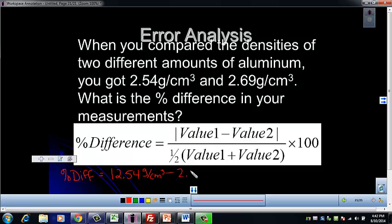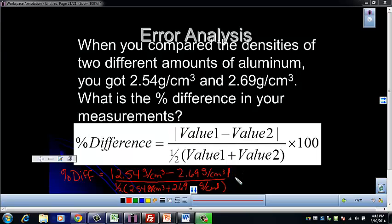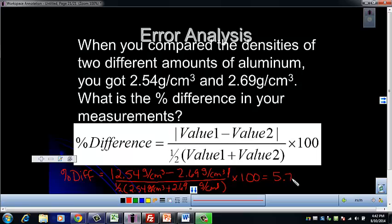Subtract 2.69 grams per centimeter cubed, then close that absolute value. Divide by 0.5 times (2.54 grams per centimeter cubed plus 2.69 grams per centimeter cubed), then close that parenthesis. Go ahead and punch that into your calculator — don't forget to multiply by 100. The result is 5.74 percent.